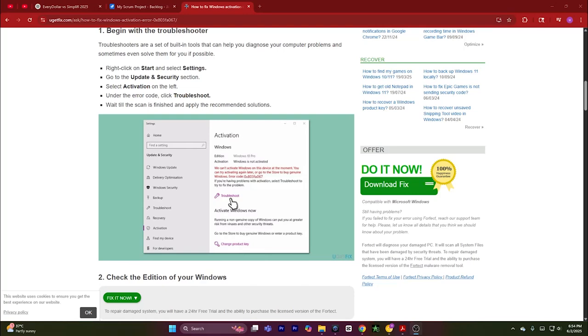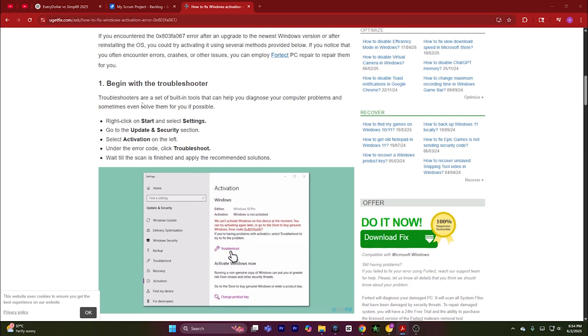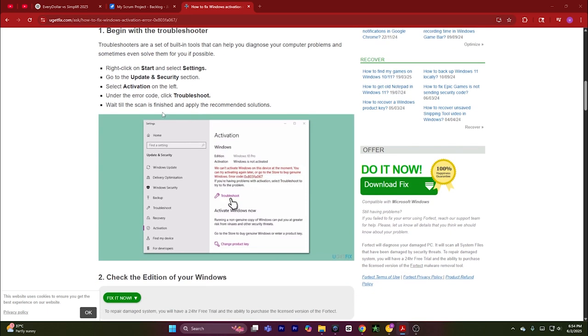Hey guys, in this video I'm going to show you how to fix Windows 10 activation error 0x803FA067. First of all, you have to open the troubleshooter. To open the troubleshooter,